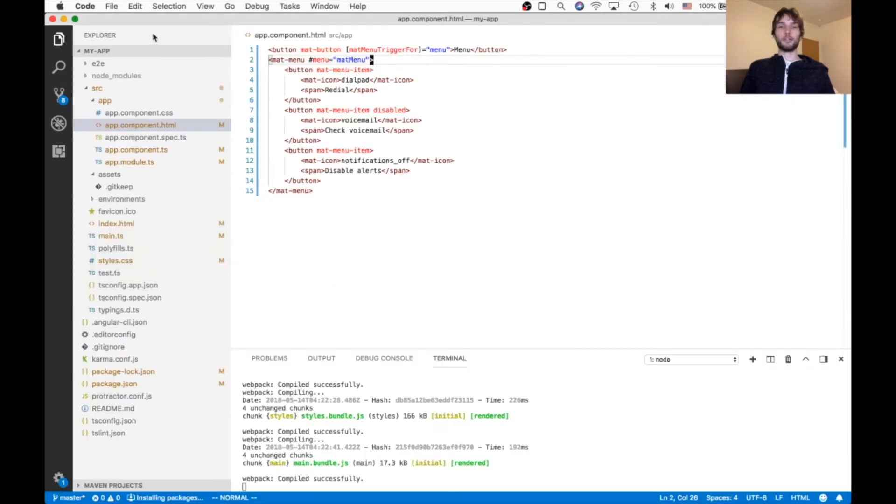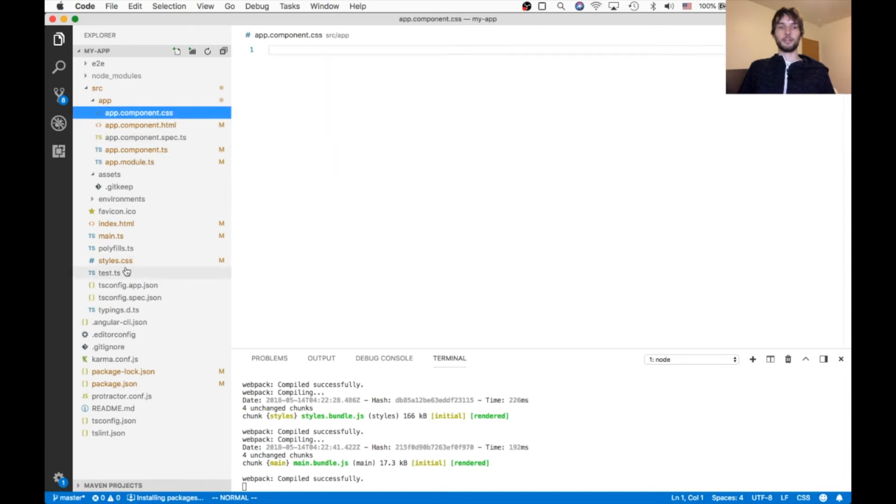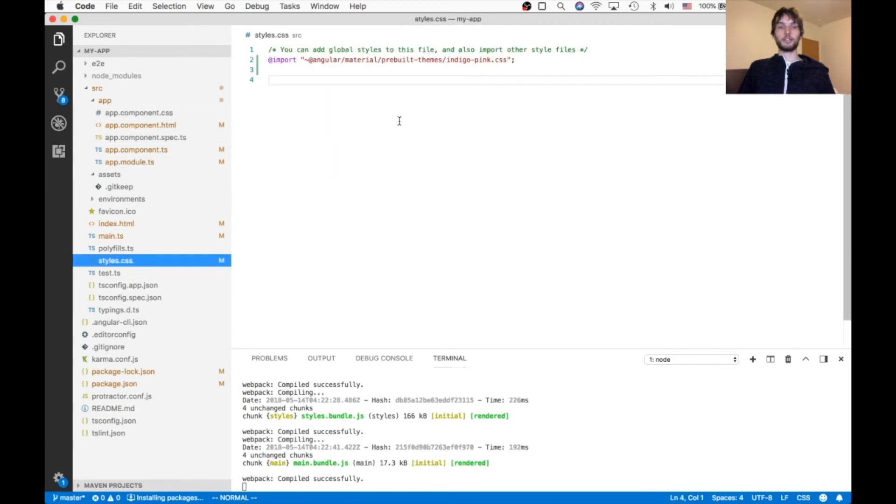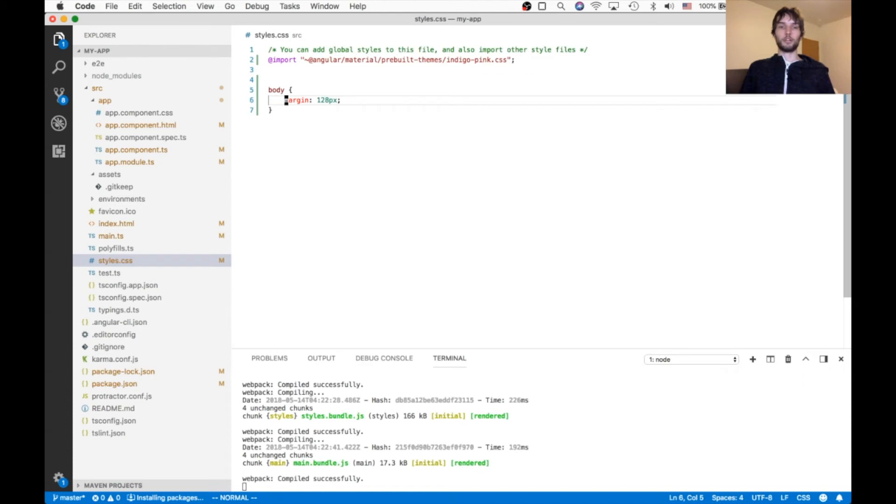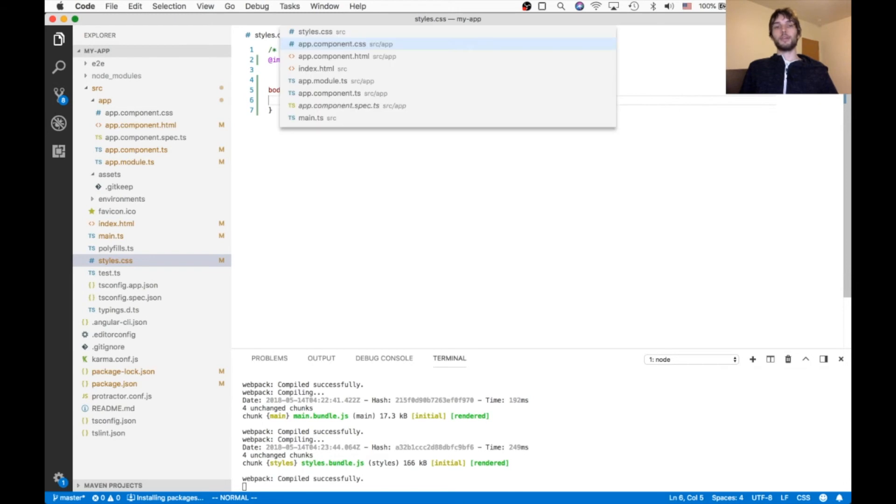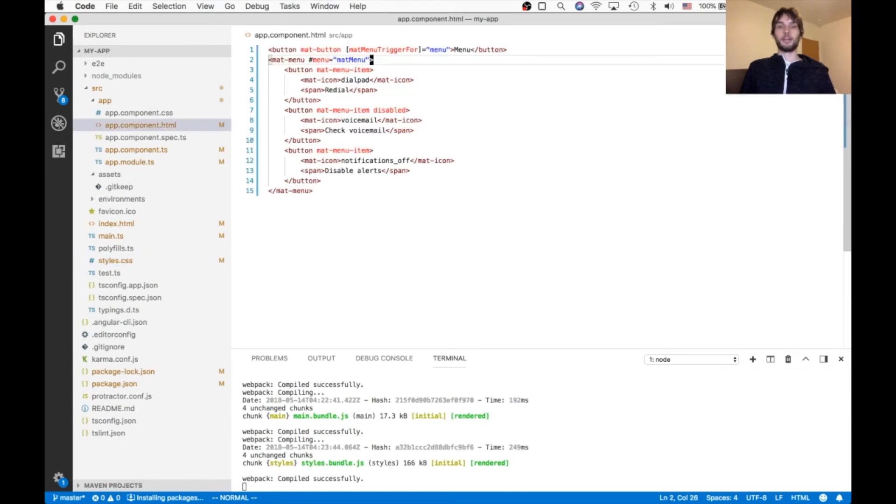So to fix that, what I'm gonna do is inside of the styles.css, I'm just gonna add some body margin so that the button is in more of the middle of the page. And then I can go ahead and apply that Y position equals above.